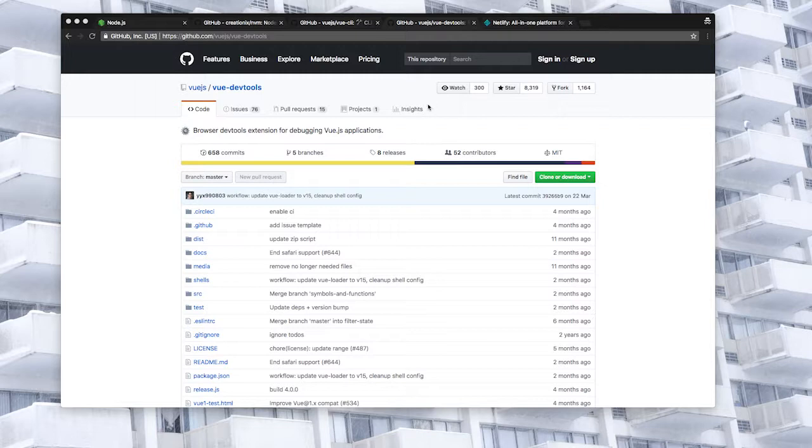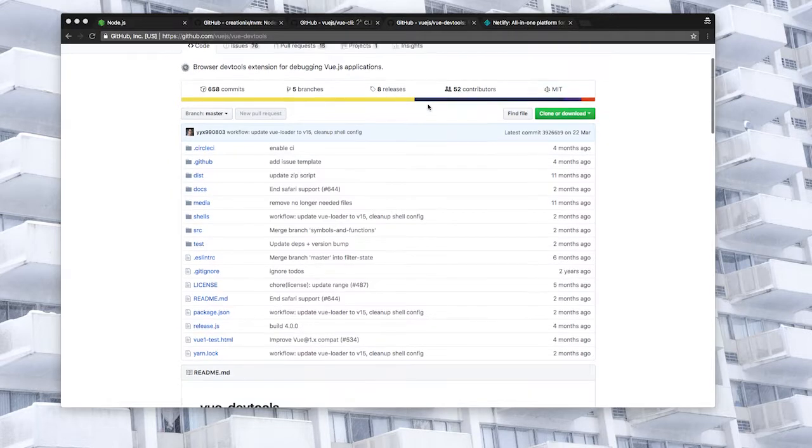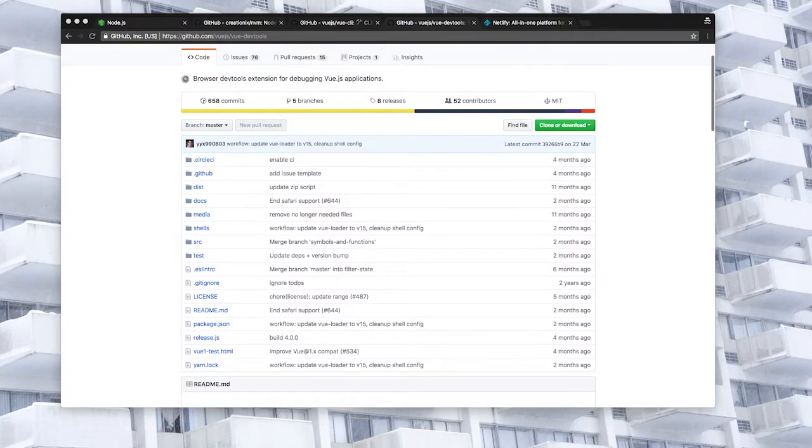For source control and deployment you'll need an account on GitHub, Bitbucket or GitLab. I'll be using GitHub but either of these three will work just fine. You can set up a free account with any of these services.